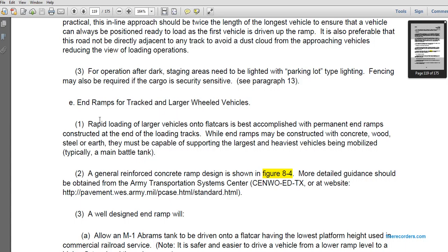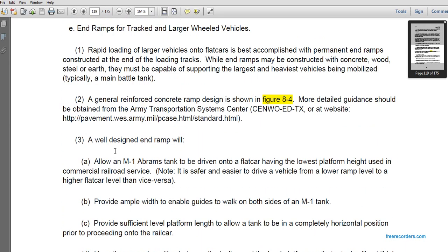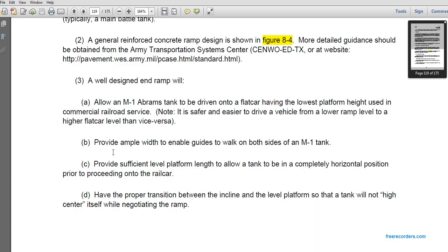A well-designed end ramp will allow an M1 Abrams tank to be driven on a flat car. It is noted that it is safer and easier to drive a vehicle from a lower ramp level up to a higher flat car level rather than vice versa. The ramp should provide ample width to enable guides to walk on both sides of the M1 tank, provide sufficient level platform length to allow the tank to be completely horizontal before proceeding onto the railway car, and ensure a proper transition between the incline and level platform so the tank will not high-center itself.